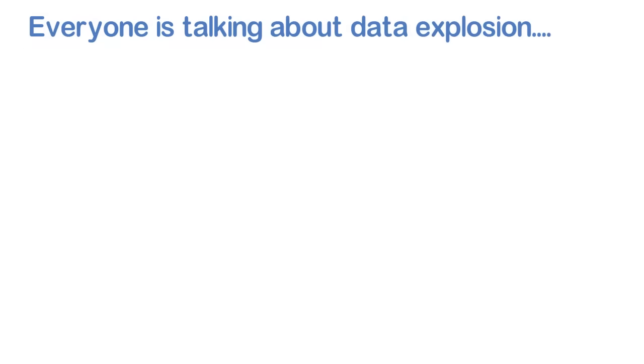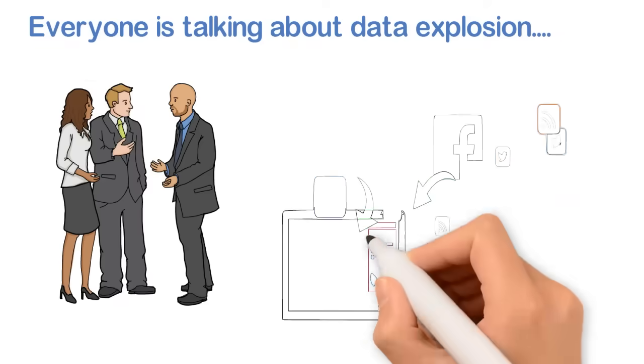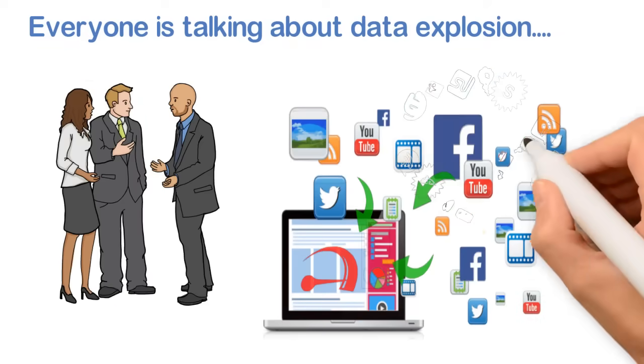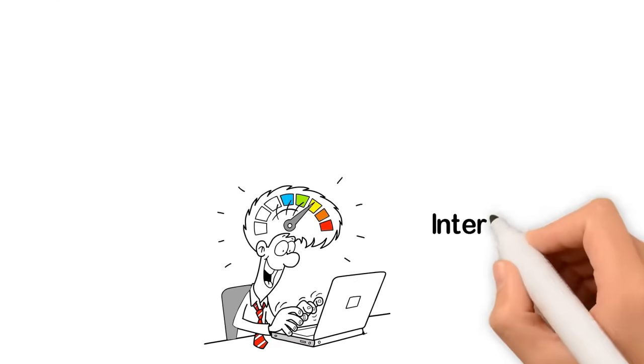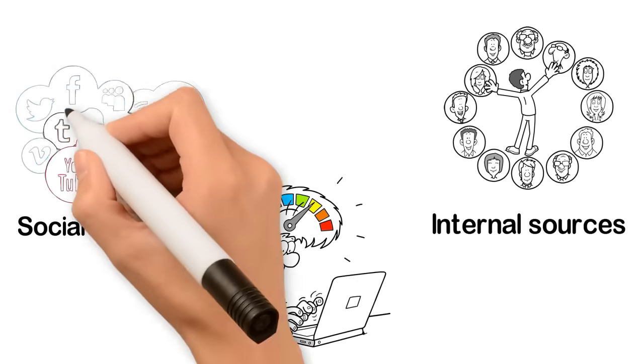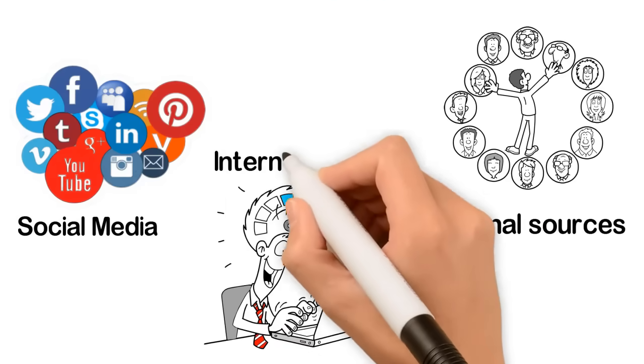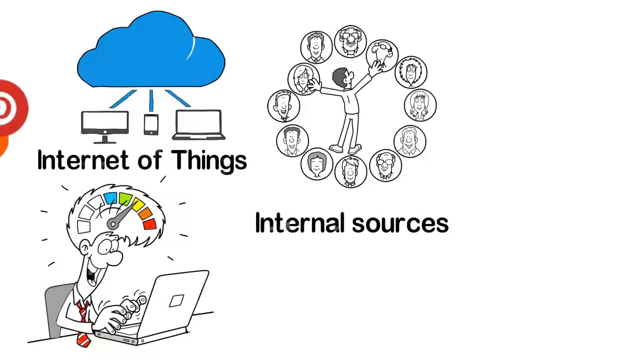Everyone is talking about data explosion. There is data everywhere, in petabytes, coming through internal sources, social media, Internet of Things, and what not.